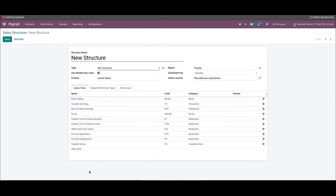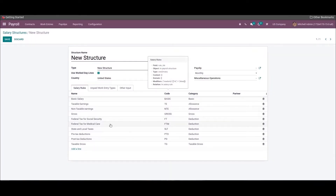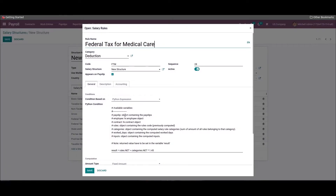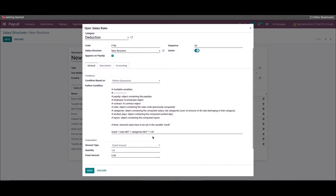After saving, we can develop a salary rule for Federal Tax for Medicare. Apply the category as 'Deduction', enter the code as 'FTF', set the Python expression in the Condition Based field, and apply the rule in the Python condition field. The federal tax for Medicare is 1.45%, provided to employees in the US, and you need to mention it inside the Python code.